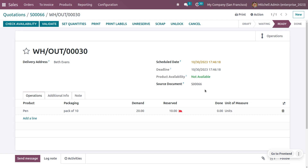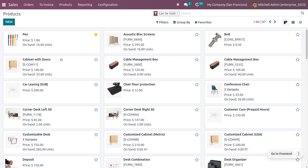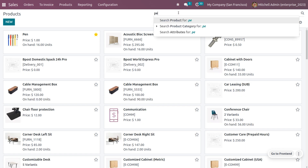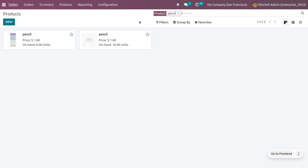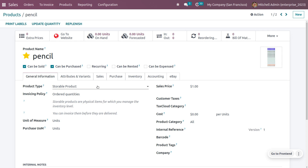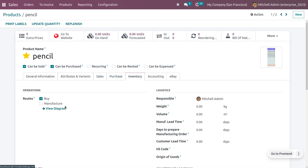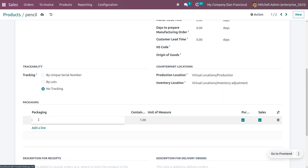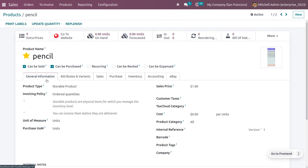Now let's discuss Reserve Partial Packaging. Consider the product Pencil. Search for and select the pencil product. Go to the Inventory tab and set the packaging as 'Pack of 10', meaning one packet will contain 10 pencils. Save the changes and set the sales price for the pencil.